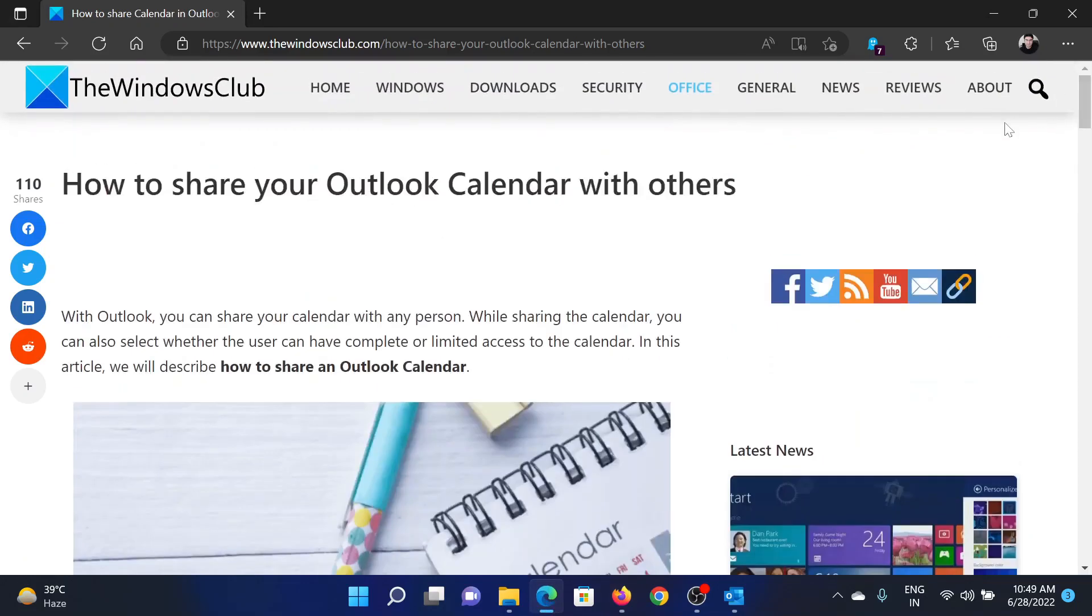If you have any doubts, please go to the original article on The Windows Club, scroll down to the comment section, and write your query. We will surely answer it. Do not forget to subscribe to the channel. Thank you for watching this video and have a nice day.